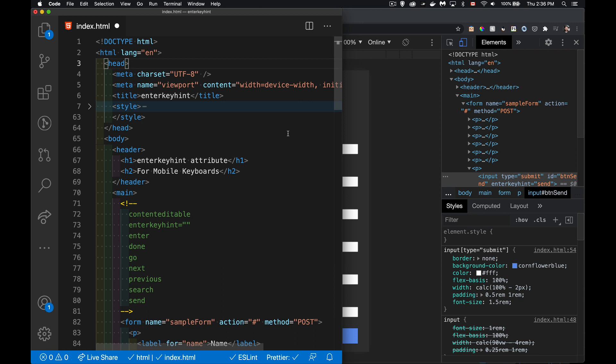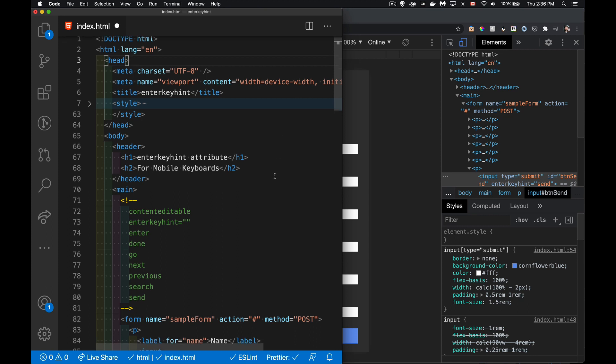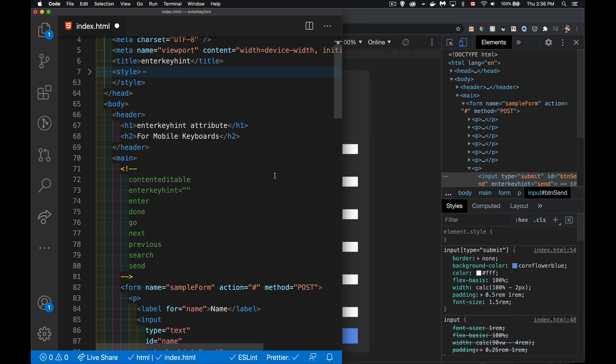Today I want to talk about the new enterkeyhint attribute. This is something that we can add into form elements. If you've got an input element or a text area element, something that a user is going to be typing inside of, or if you add content editable to a div or something like that to make it something that the user can type inside of, then we can add this attribute enterkeyhint.